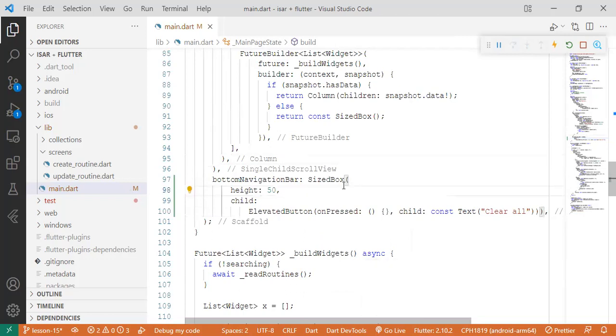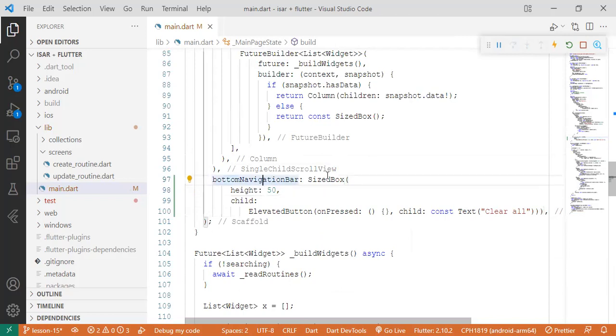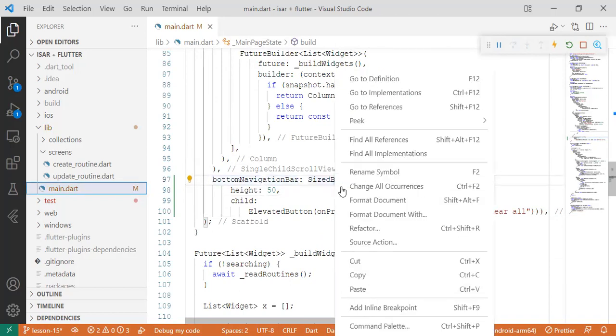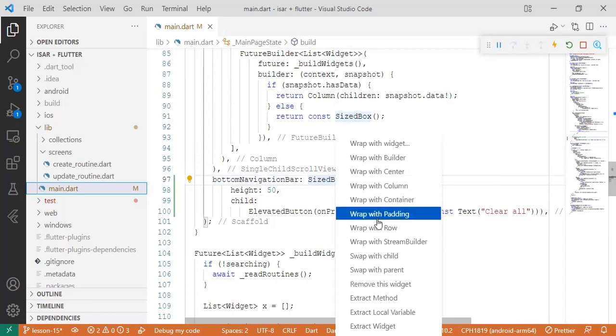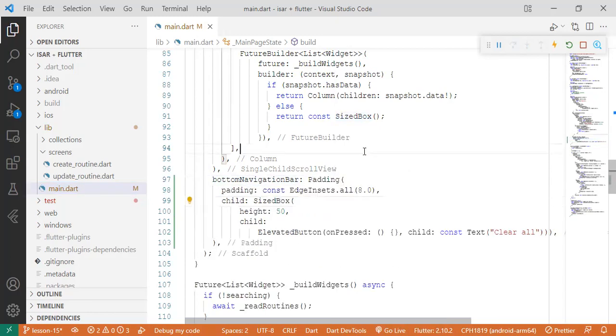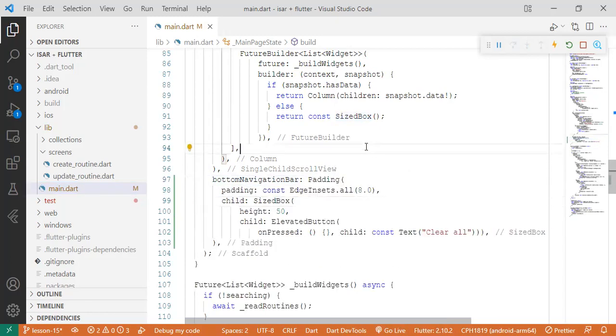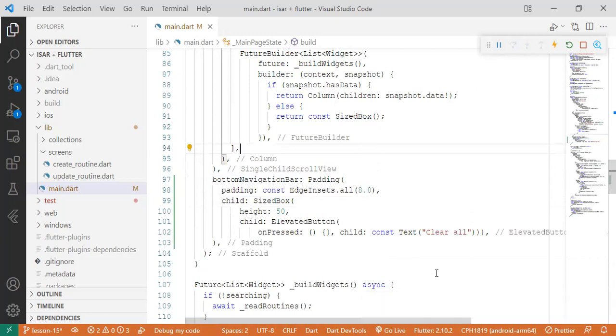Then we give it a padding. So we can look at how the design looks now.